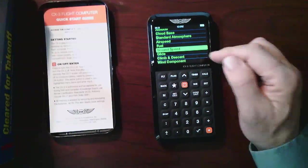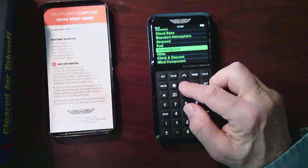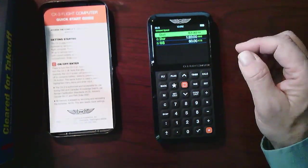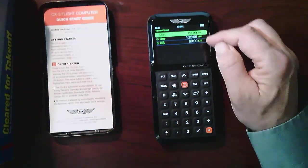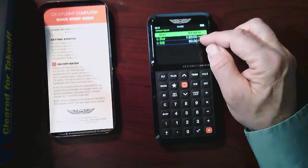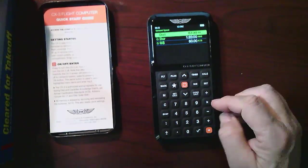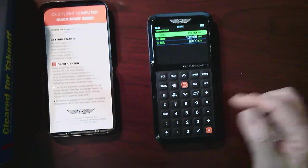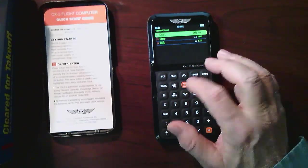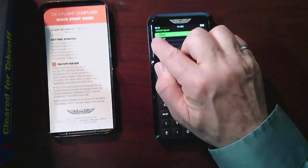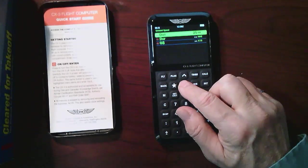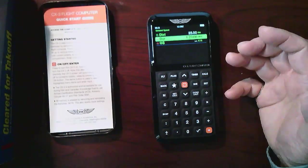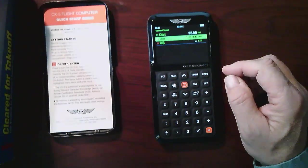One would be ground speed. So to calculate your ground speed with an E6B, you would need to know the distance, you would need to know the duration, and that would tell you your ground speed. So let's take an example here. Let's say that I have done 25 miles. Now you see there's a question mark there, and that means I need to hit the enter button, otherwise it won't register that particular function feature.